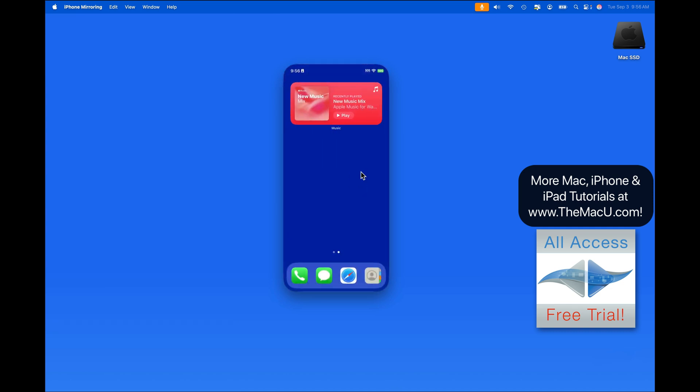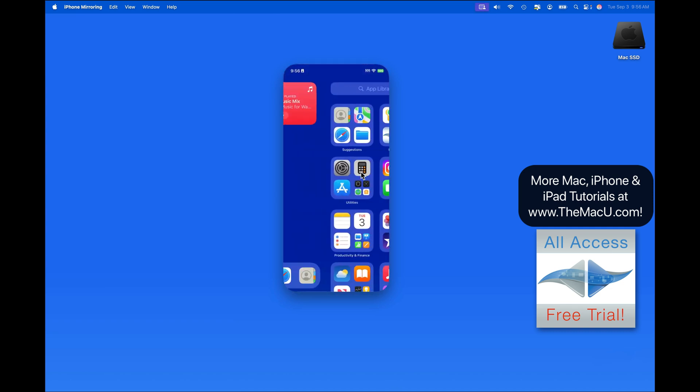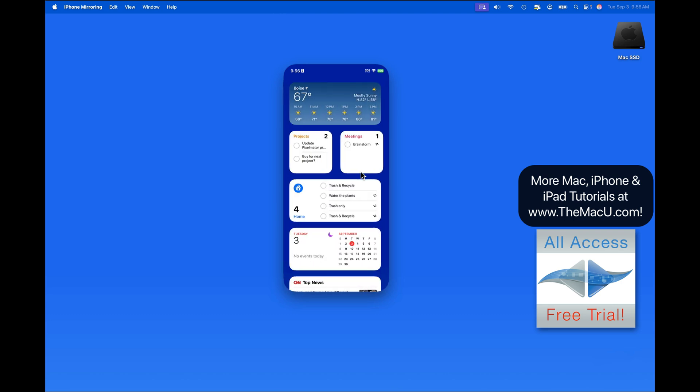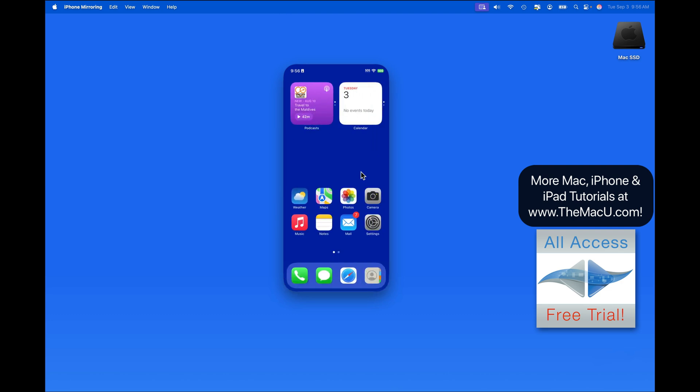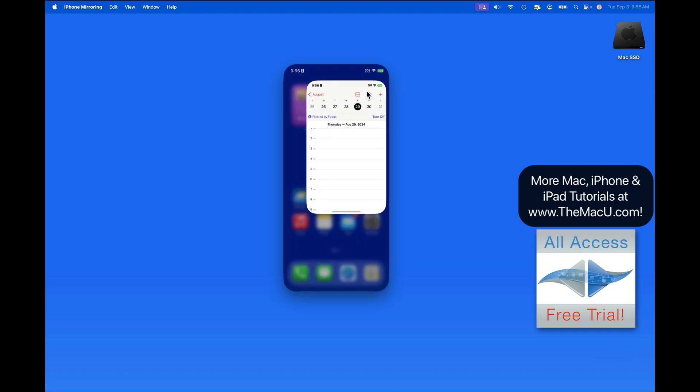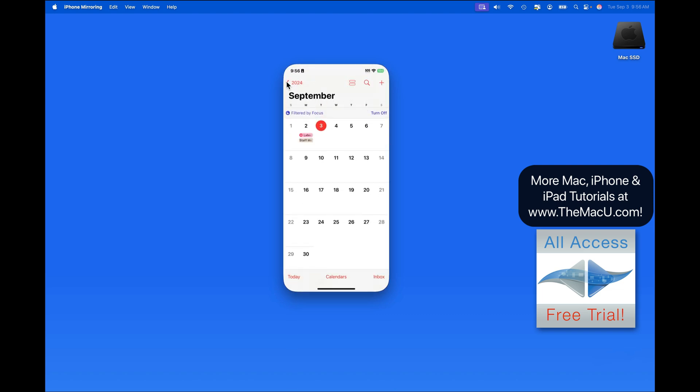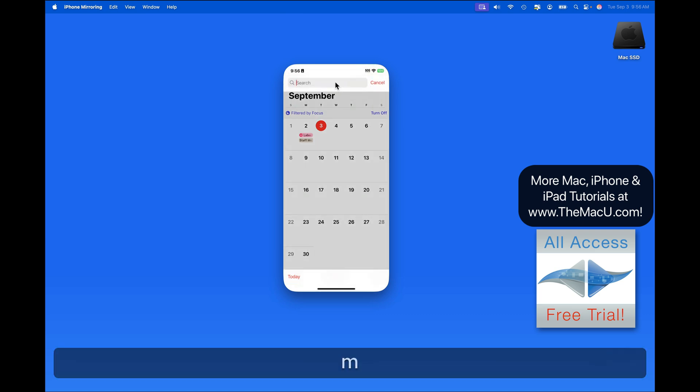As I bring my pointer over the iPhone display, a two-finger swipe on the trackpad will let me move between home screens. Single click on an app to launch it. We're able to enter text on the iPhone using the Mac keyboard.